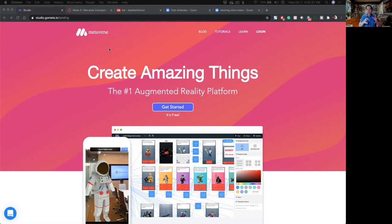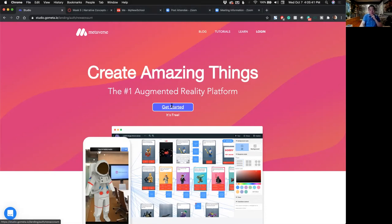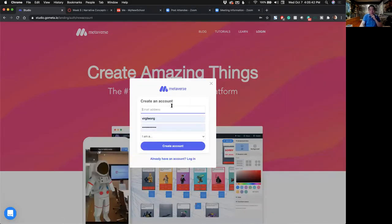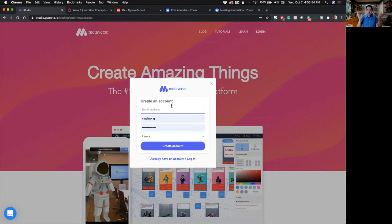The link is on the assignment. studio.gometa.io is the homepage for Metaverse. The first step in getting started is to click on the Get Started button. Super easy. You will need to create an account. You can do this now and follow along, or just watch the demo and work after — however you prefer to work. You put in an email address.